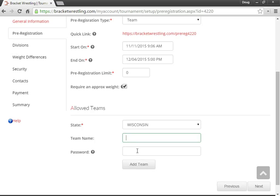And then I can send out the passwords to each team. And then when they log into the system, they'll be able to enter all of the wrestlers for their team.